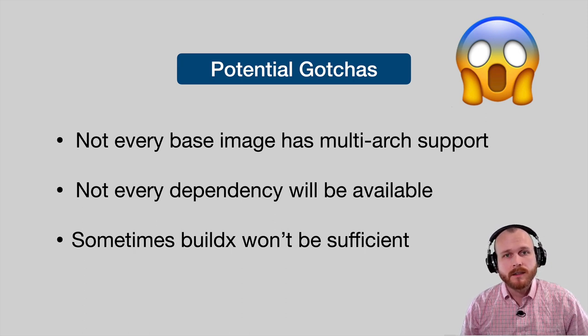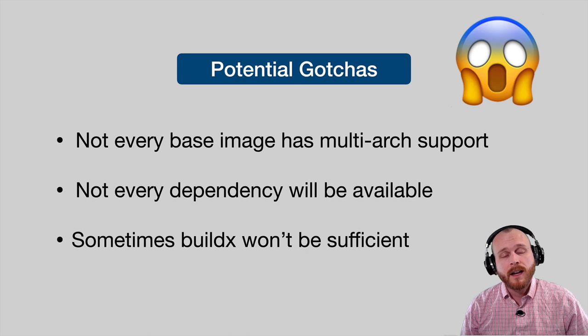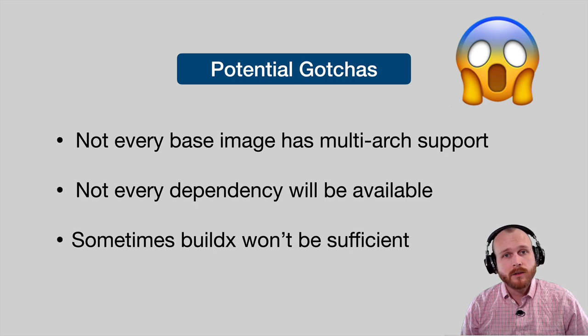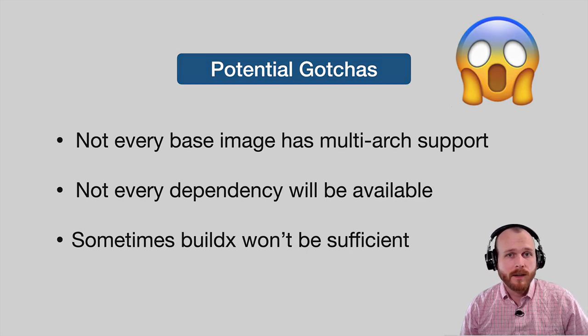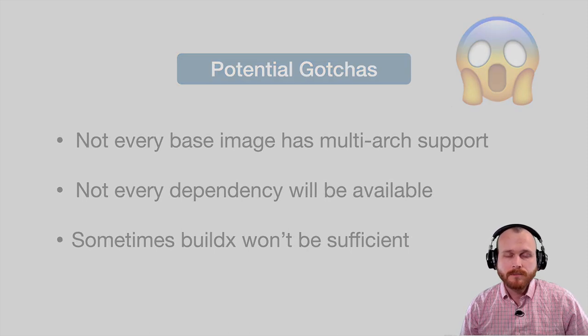If this is the case, you'll need to bypass BuildX and use the older method of manually combining separate manifests. Hopefully this video has left you excited about the opportunity to take advantage of multiple architecture Docker images, and potentially save some cash by deploying onto ARM-based servers.